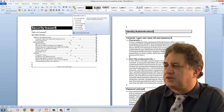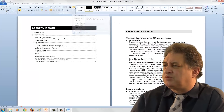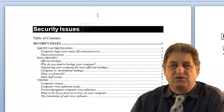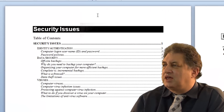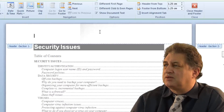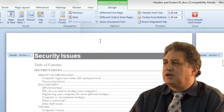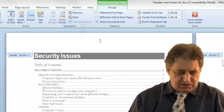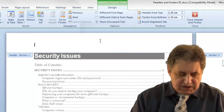I'll click here so you no longer see the section breaks. In order to insert a header, I simply click or double-click in the header area and I can type in a header such as 'Security Issues'.